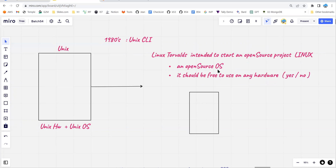From the 1990s to 2022, there are 200 to 300 plus varieties of Linux. Let's try to understand why so many varieties and flavors of Linux are available.